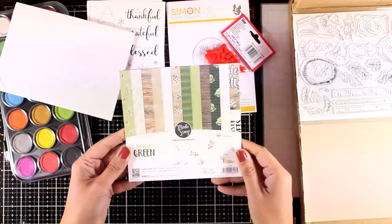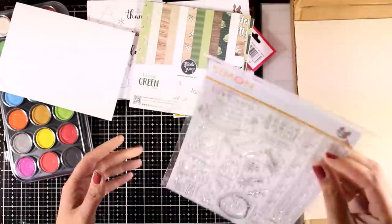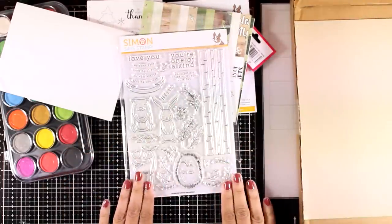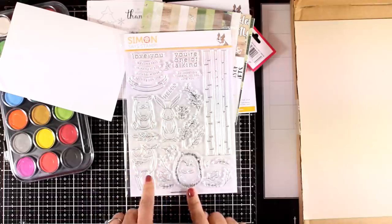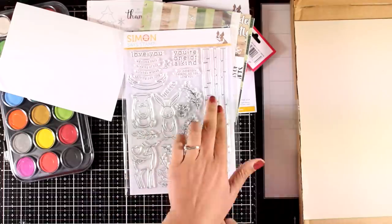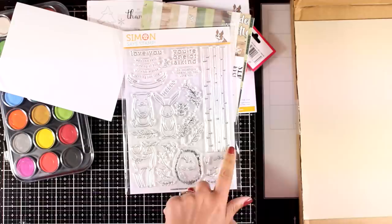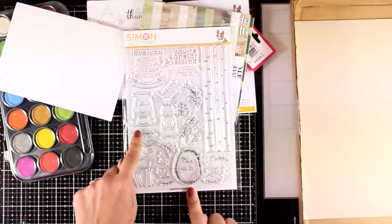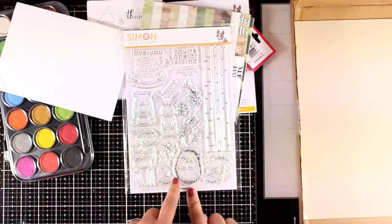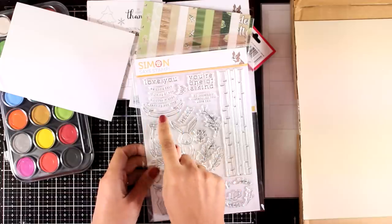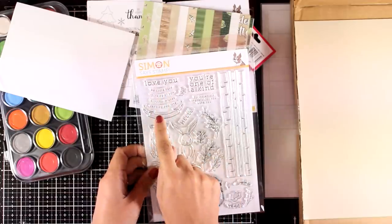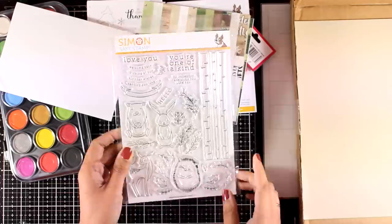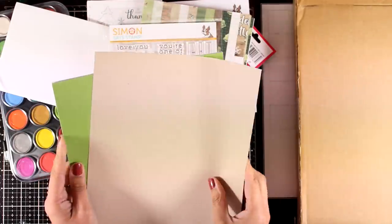Now let's take a look at the stamp set. It's a large one—6x8—called Woodland Whimsy, with four critters and trees to create lovely scenes. There are also many leaves and flowers that you can embellish your cards with. Take a look at this banner which is absolutely lovely. Some of the sentiments fit inside, but there are other sentiments that you can use separately.